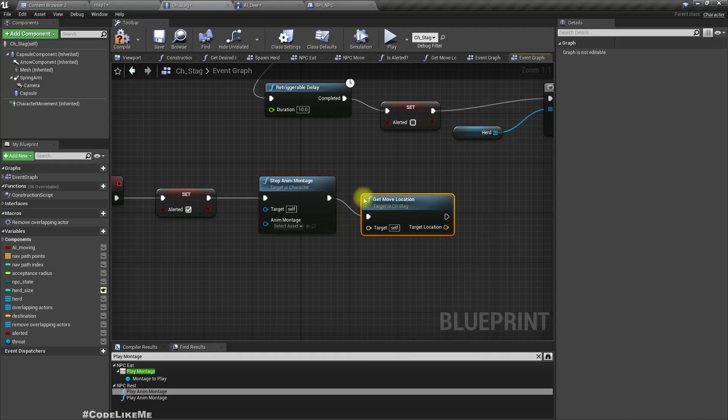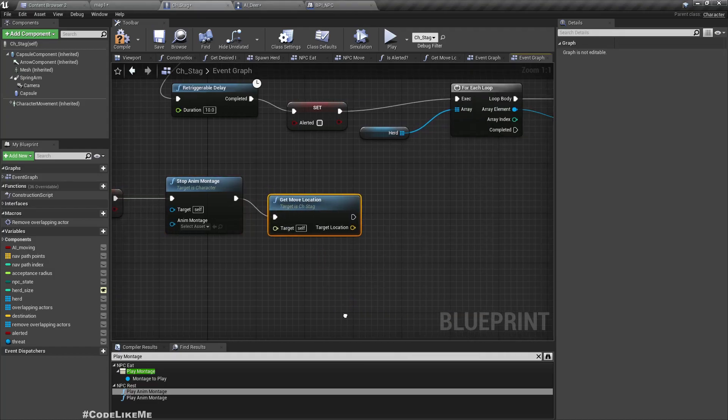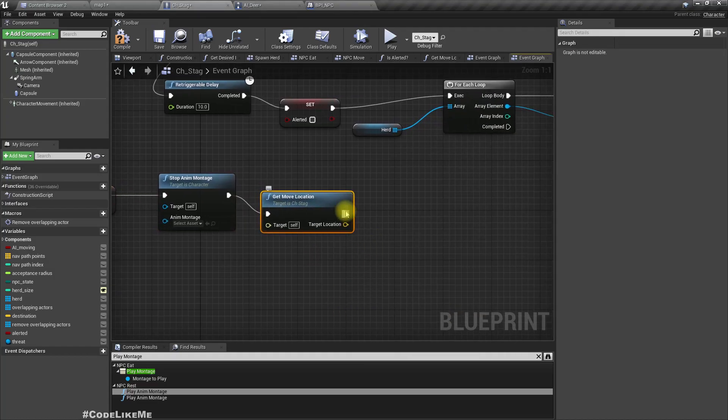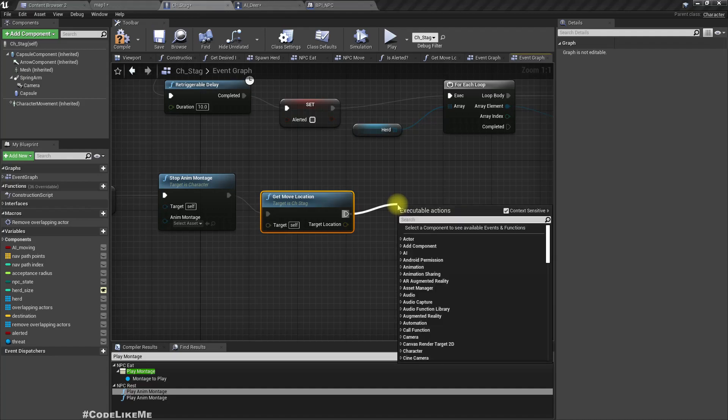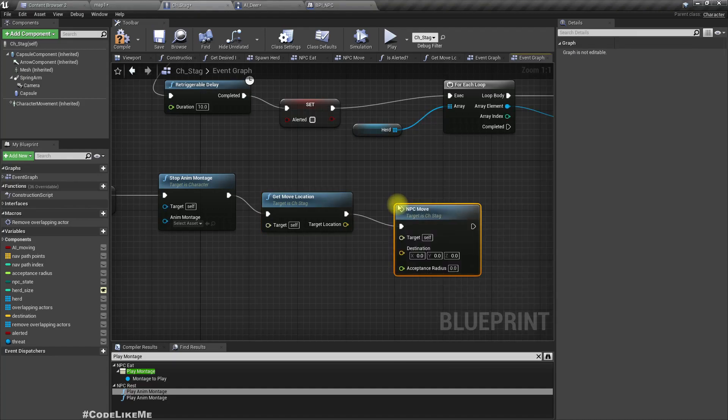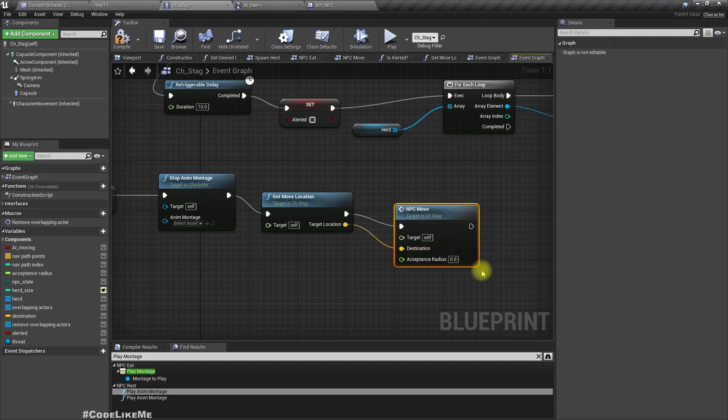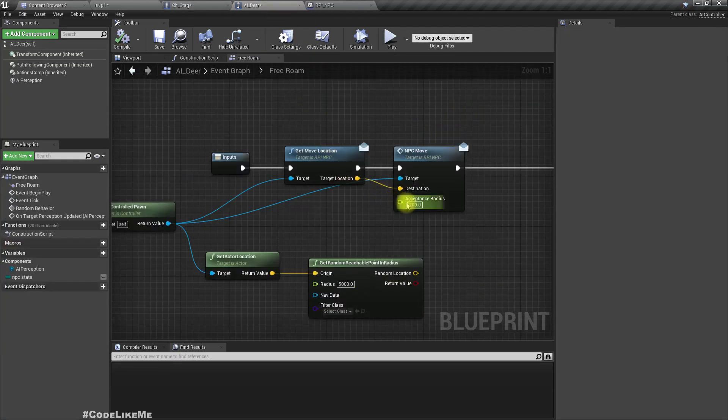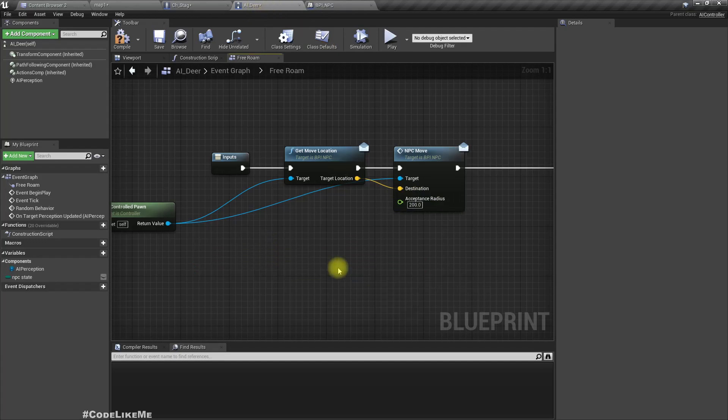Get move location and call NPC move. Acceptance radius, let's keep, what's the value, 200.